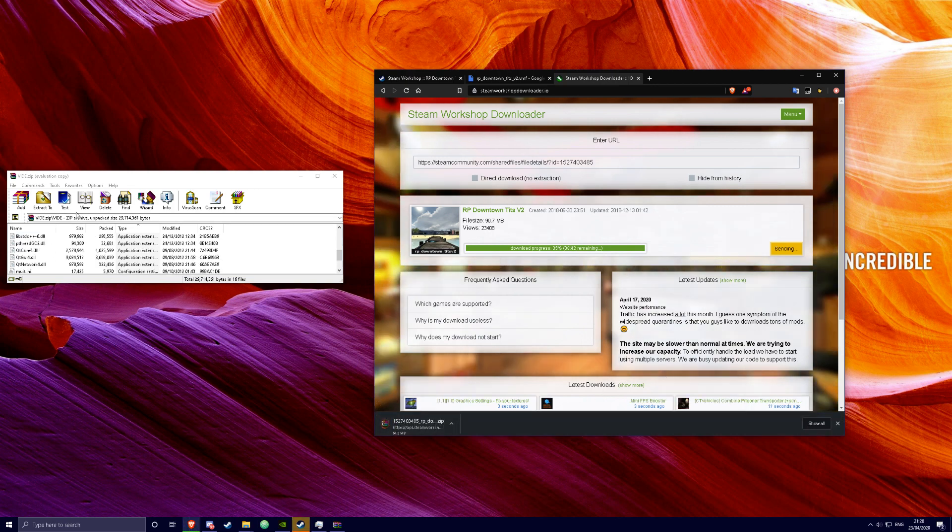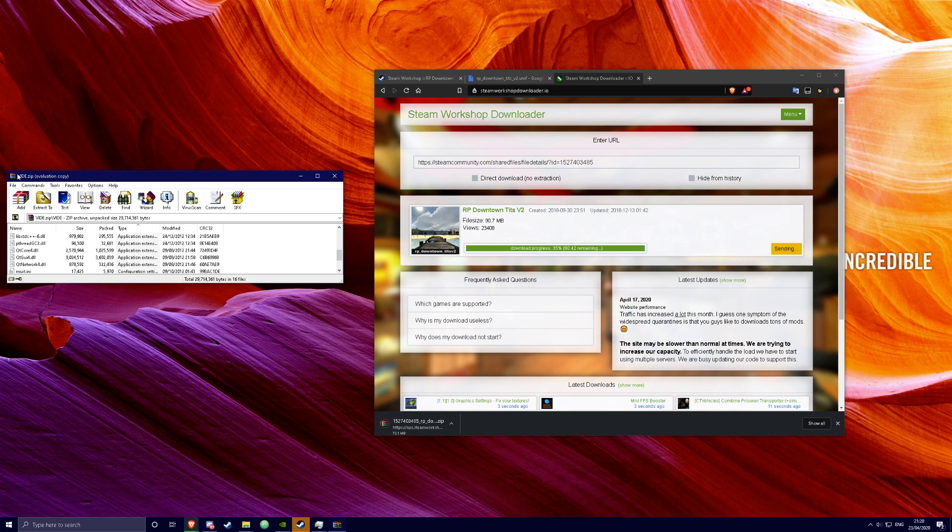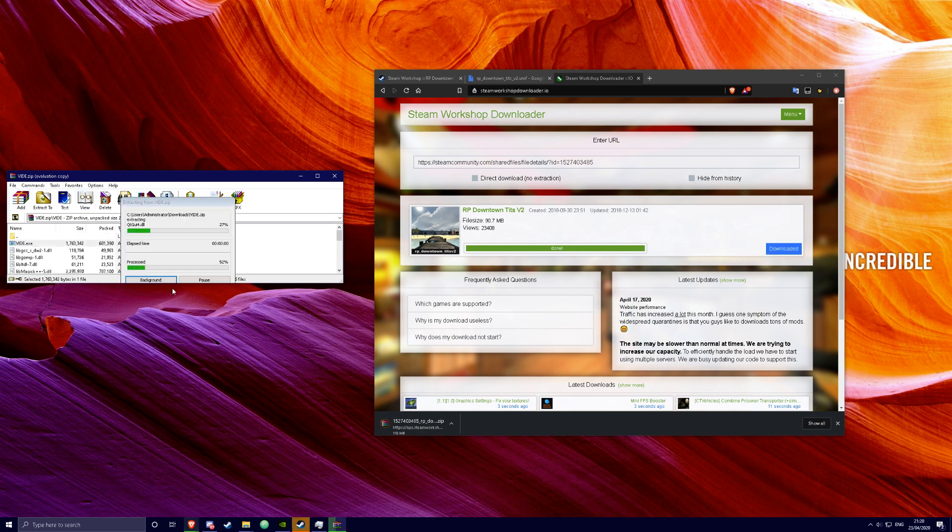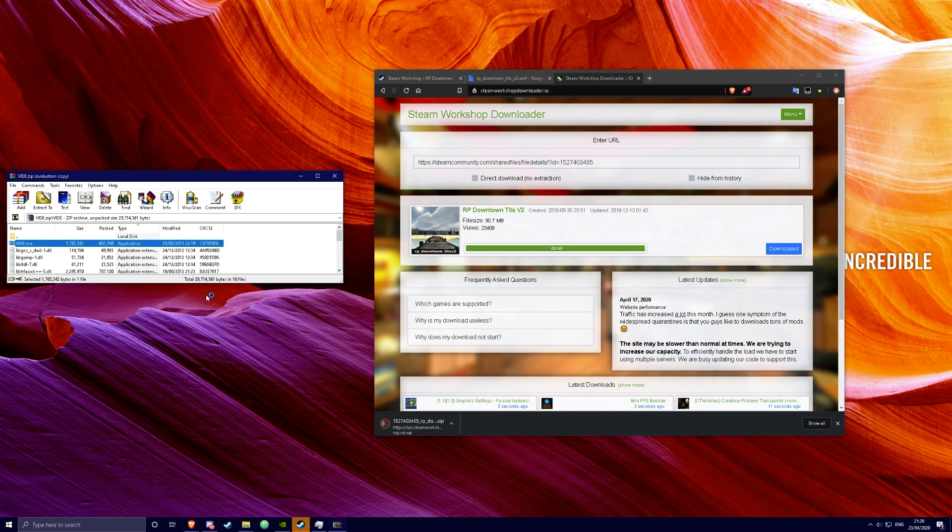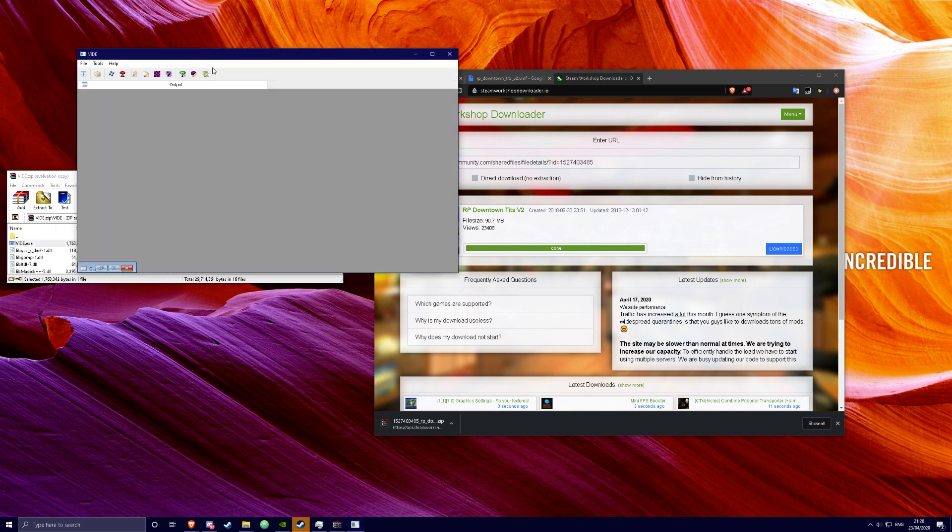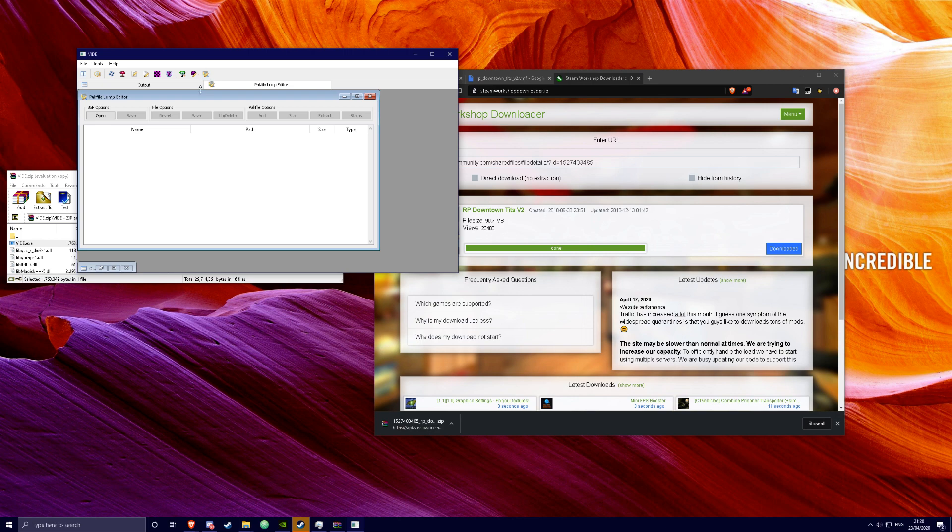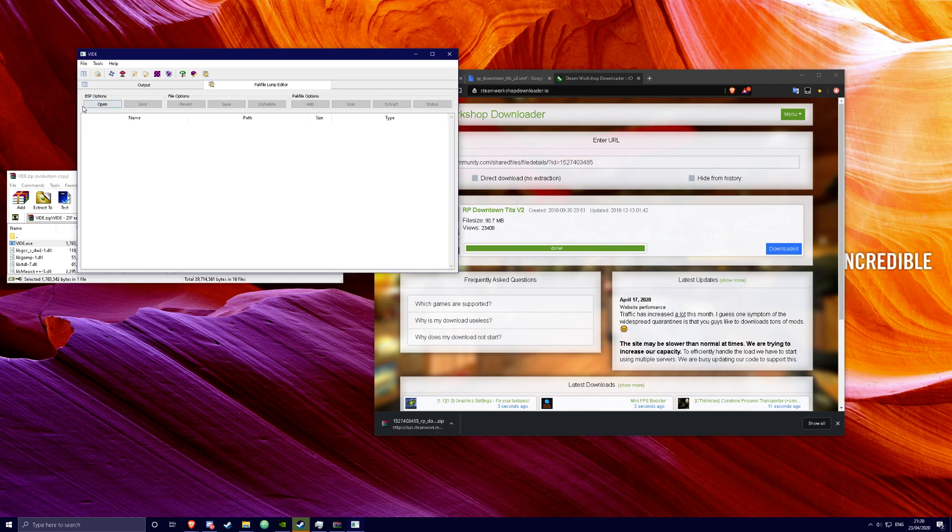And now what you're going to want to do is download BIDE and open it. I'll leave a link to download in the description. Just open bide.exe. Click on this button right here. Pack file lump editor.